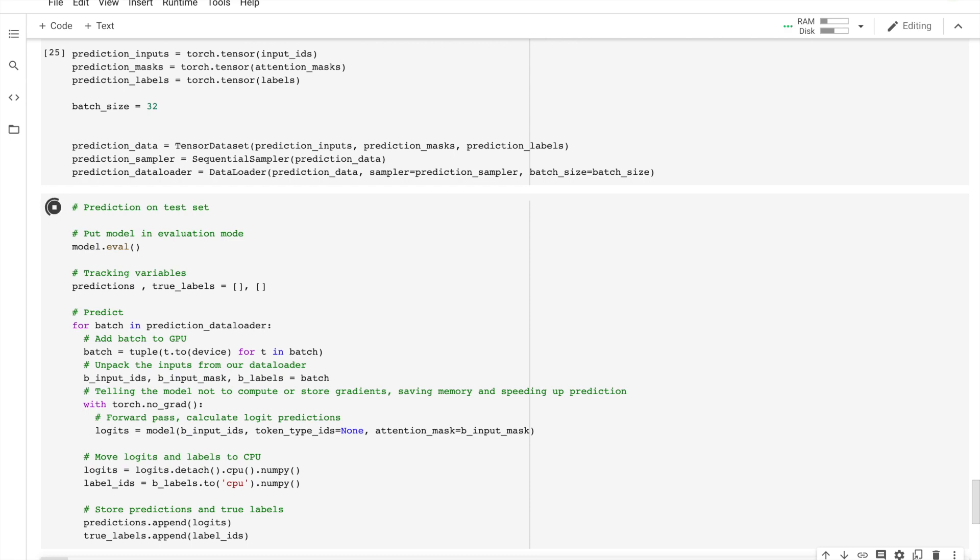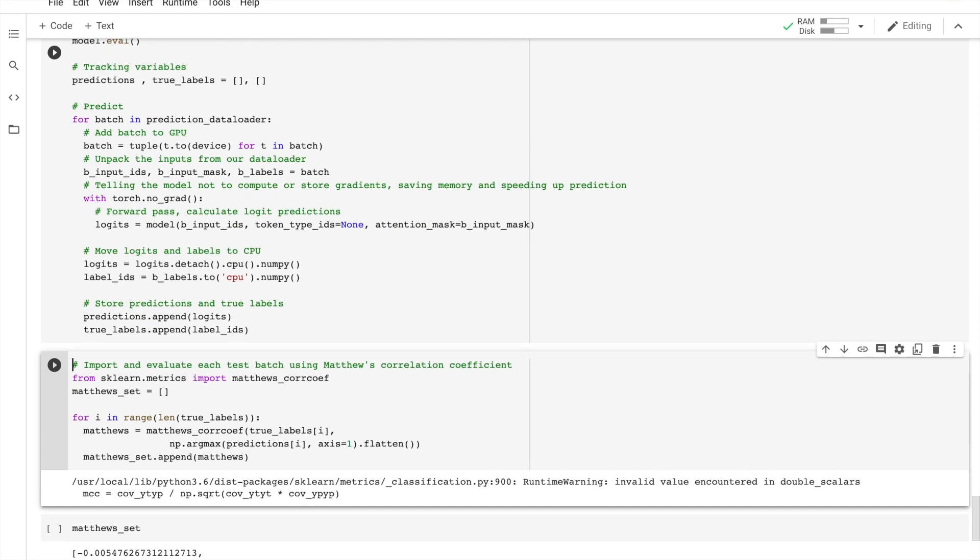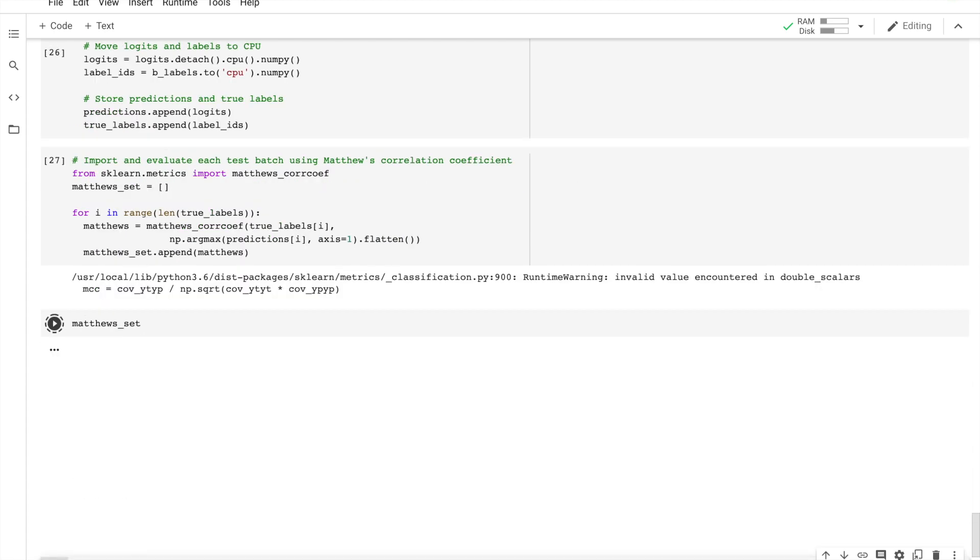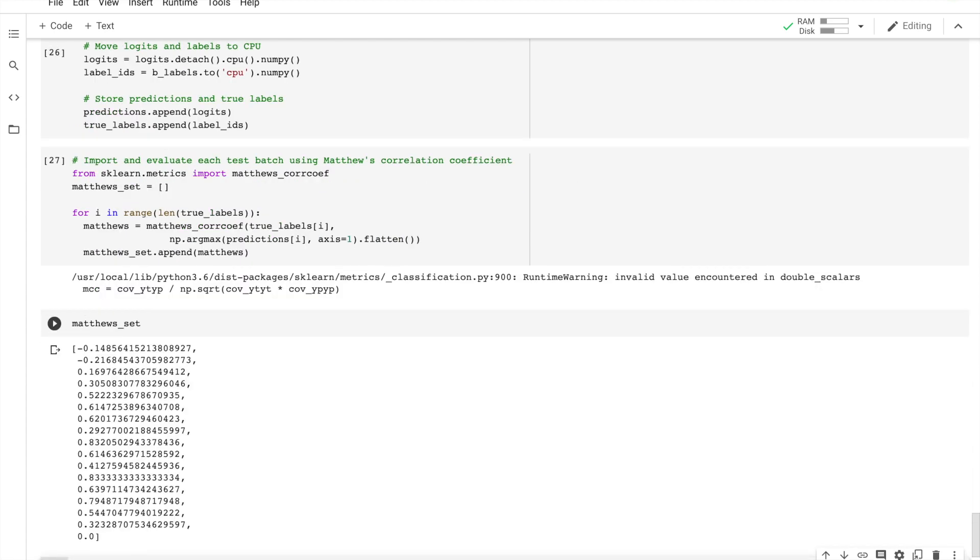Now first I do the evaluation, the loading the dataset, and preparing it. Let's see.